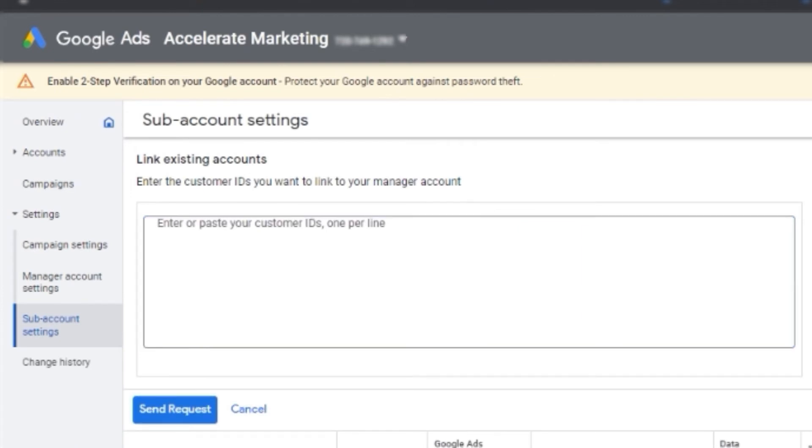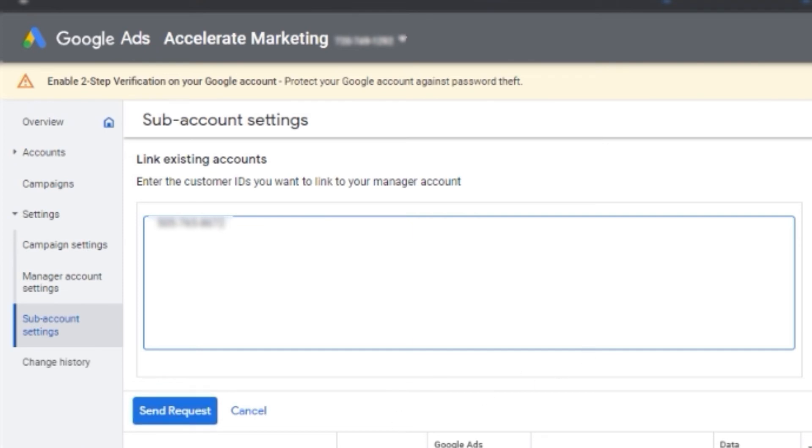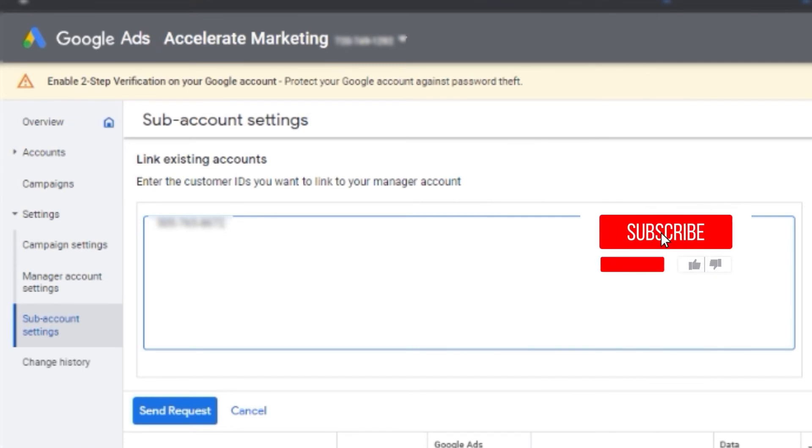And then there's this page where you can type in the CID. We're going to show you the CID as well and send request. After you do that, we'll receive the notification and we can allow that immediately. So I hope this helps.